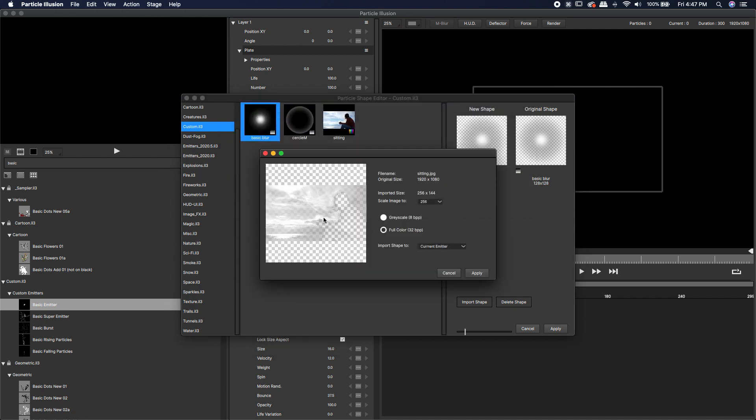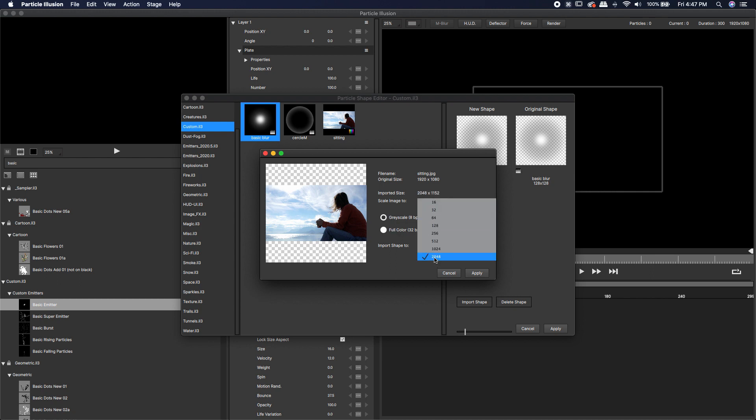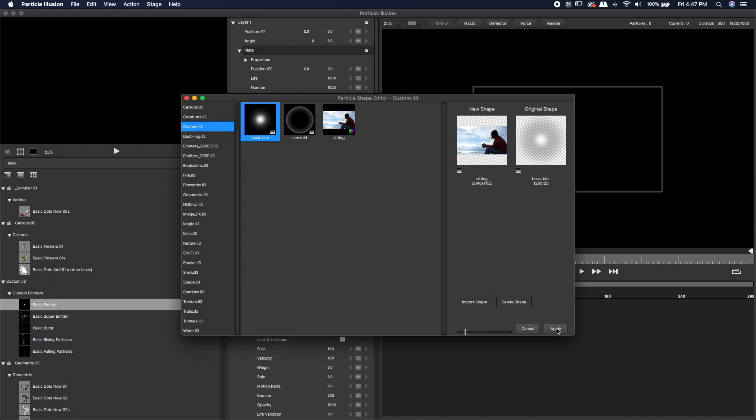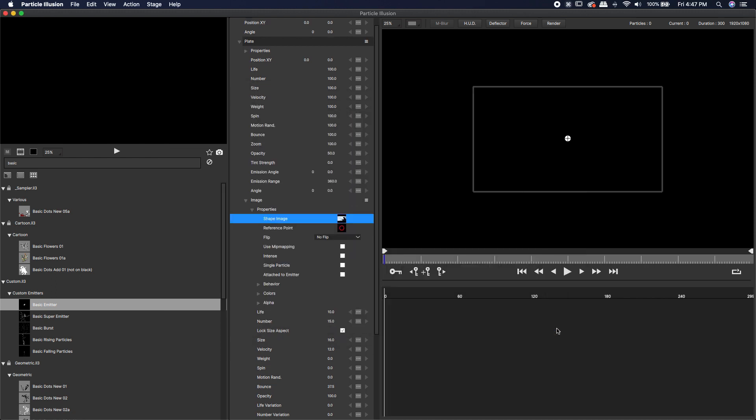You'll notice that it brings it in as a grayscale image with some kind of transparency already built in. We don't want that. We actually just want the full color image. Where it says scale image to, I'm going to scale it all the way up to 2048 and hit apply. Now we can hit apply once more, and we've loaded that in as our sprite.